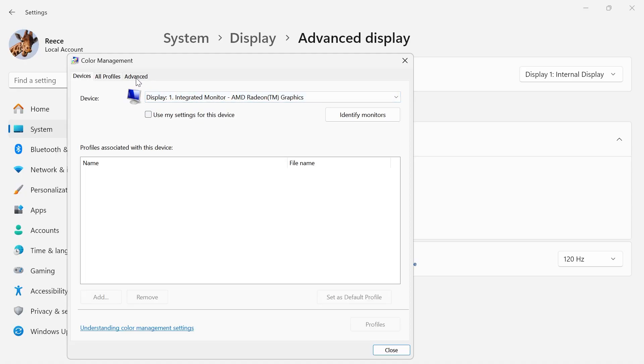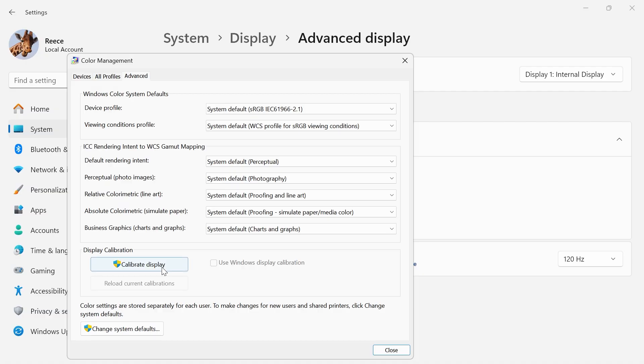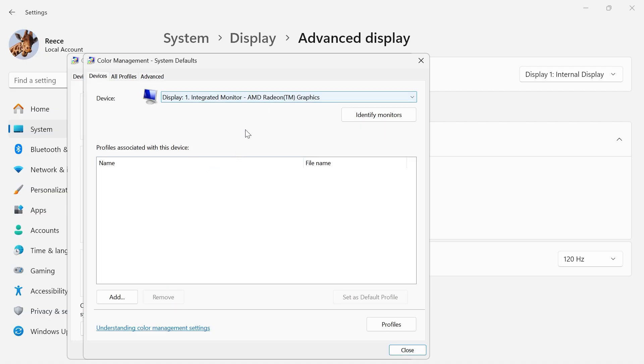In the top navigation, click on the Advanced tab, scroll down to the bottom and click on Change System Defaults.